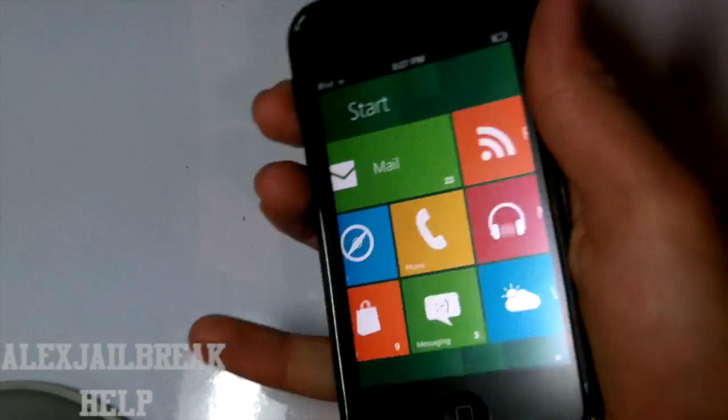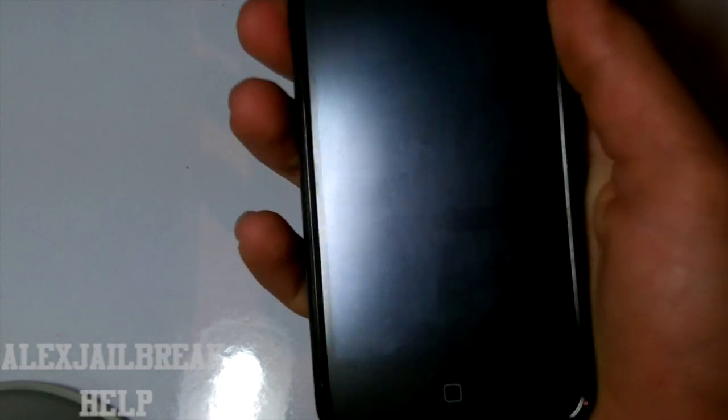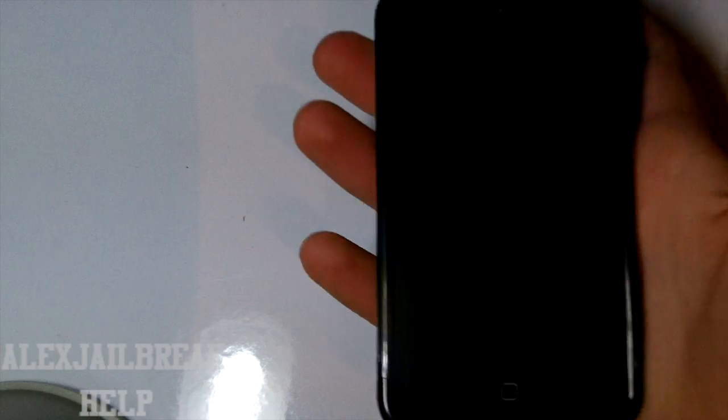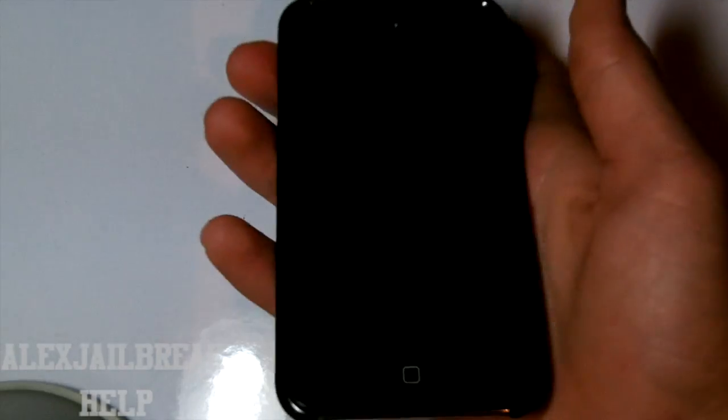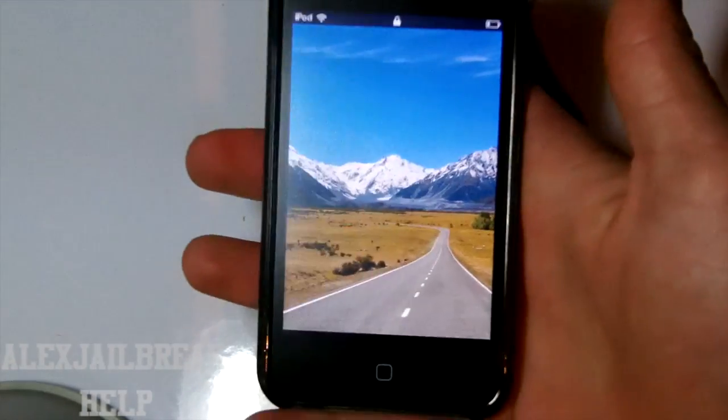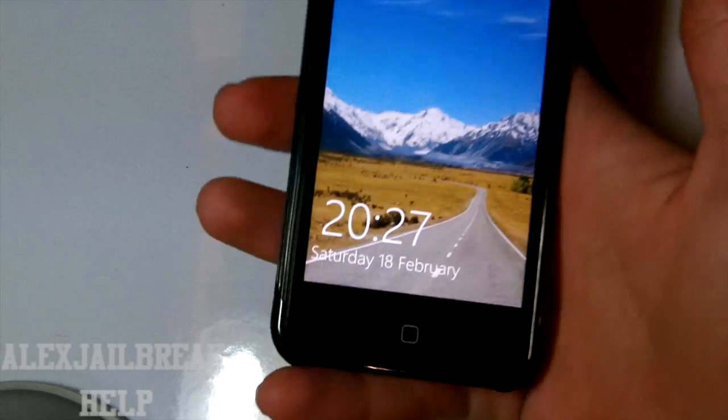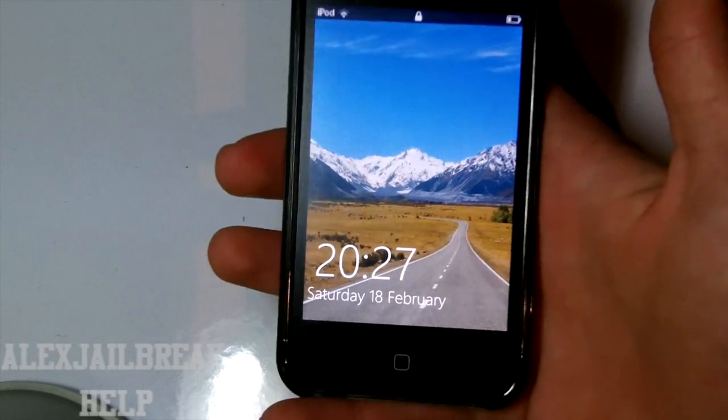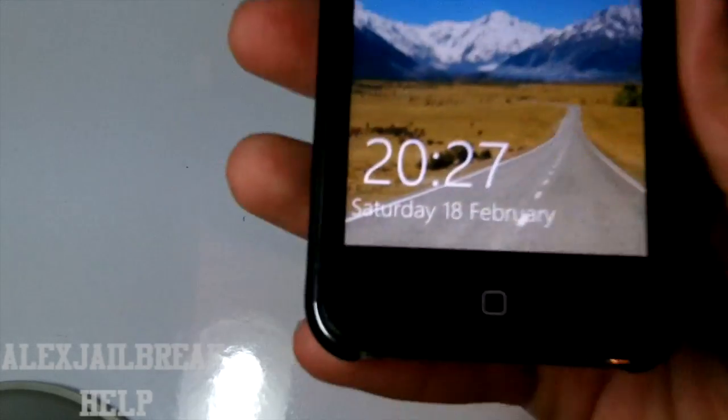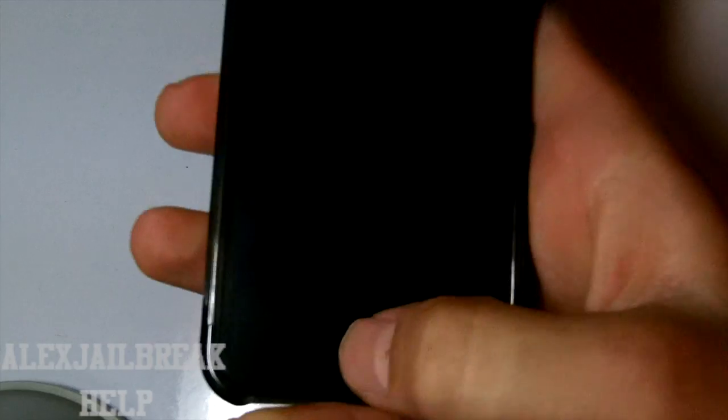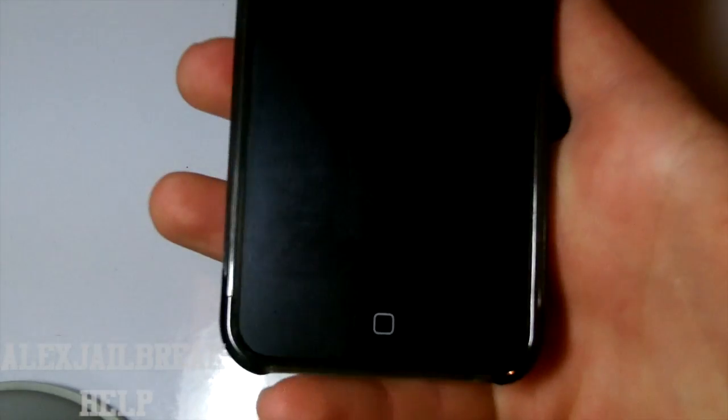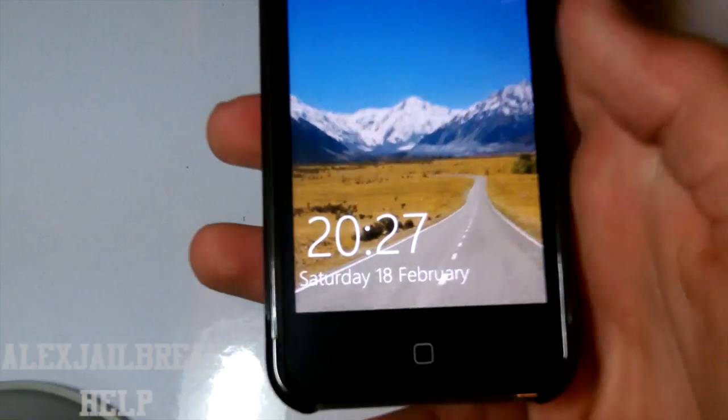And also one cool feature is the lock screen. So in other Dreamboard themes you just get the plain iOS lock screen. But with this theme you actually get the same lock screen as you get on the Windows Metro UI. So as you can see right there, again it shows the time, the end, the date.